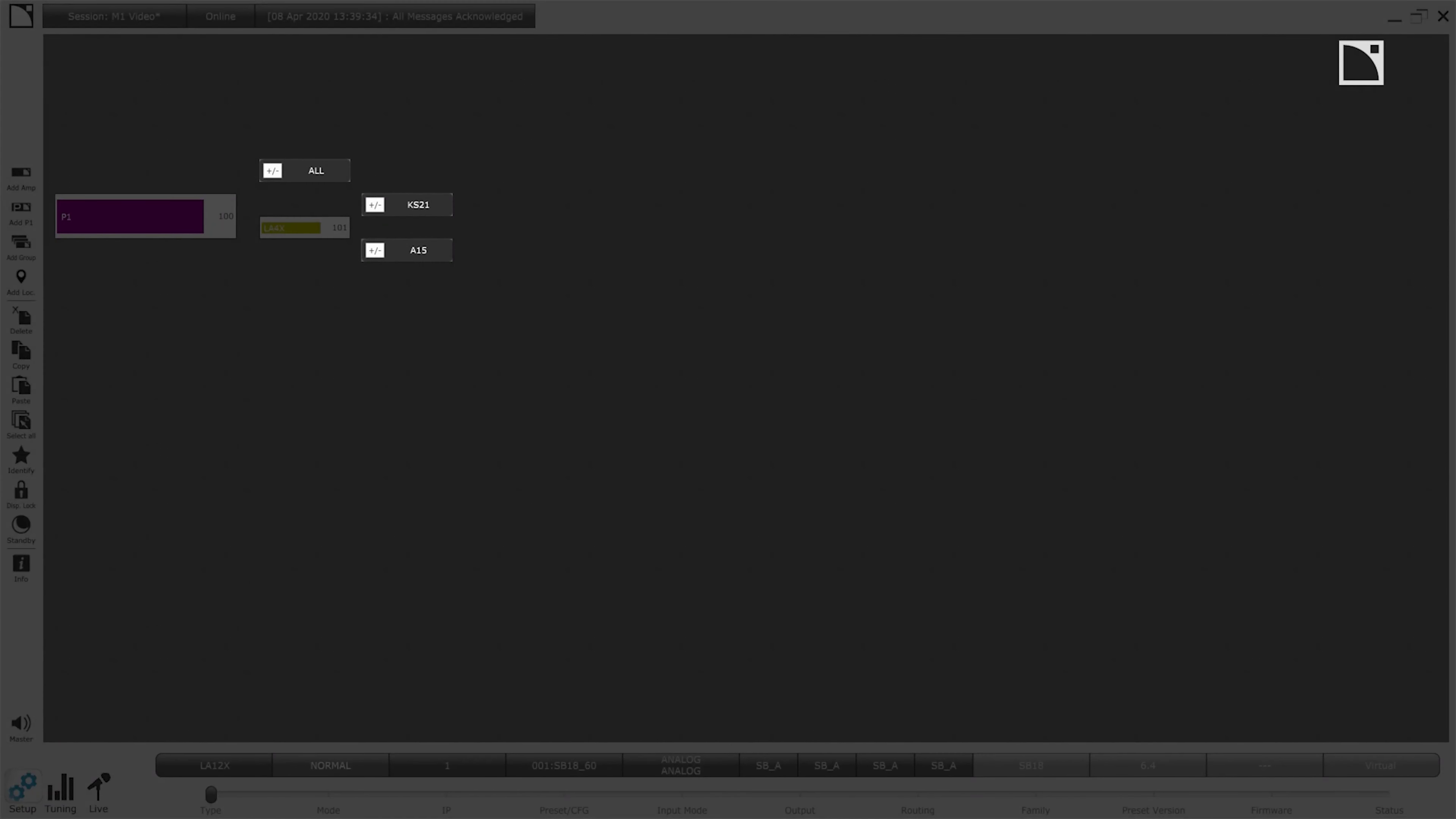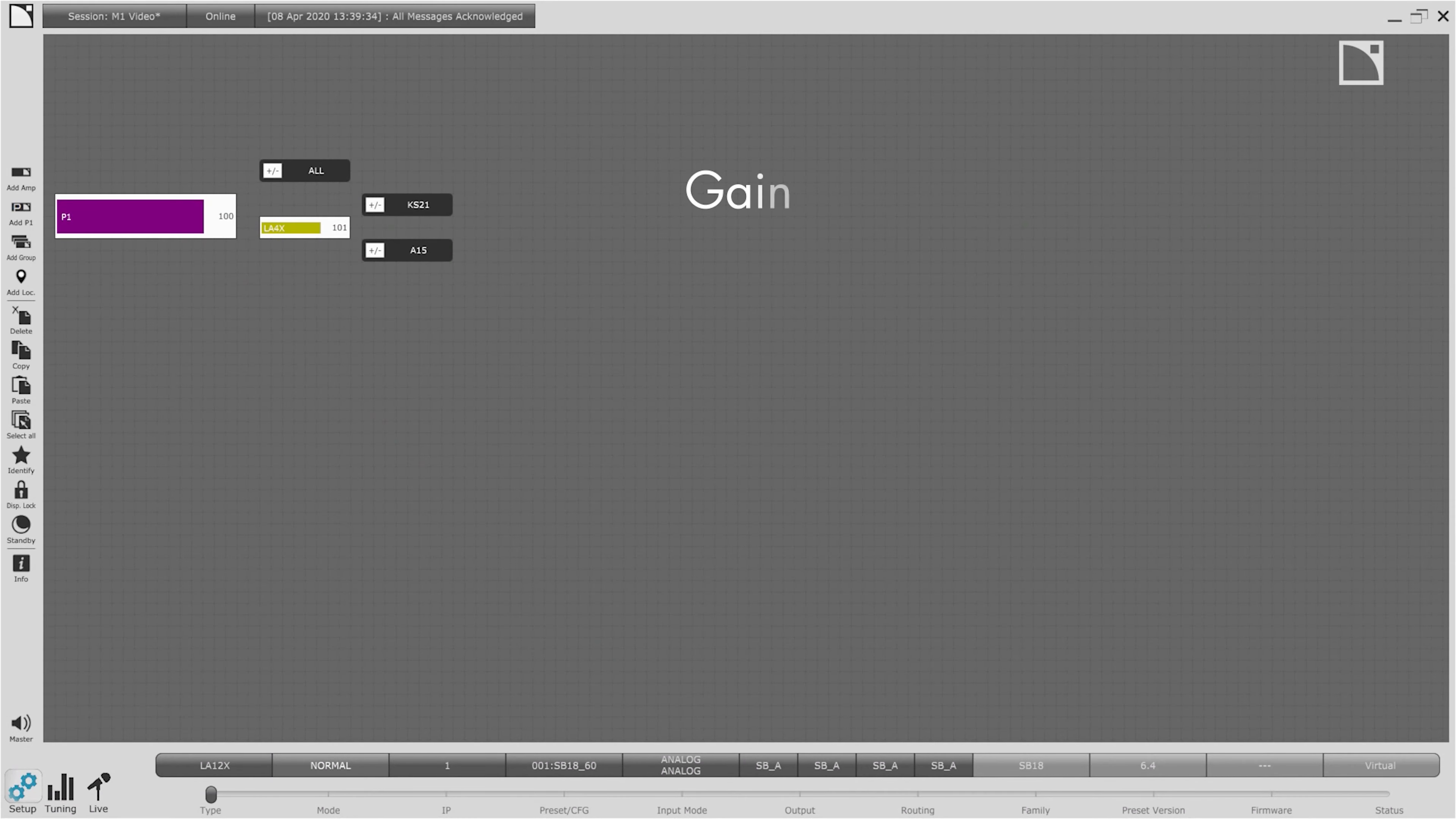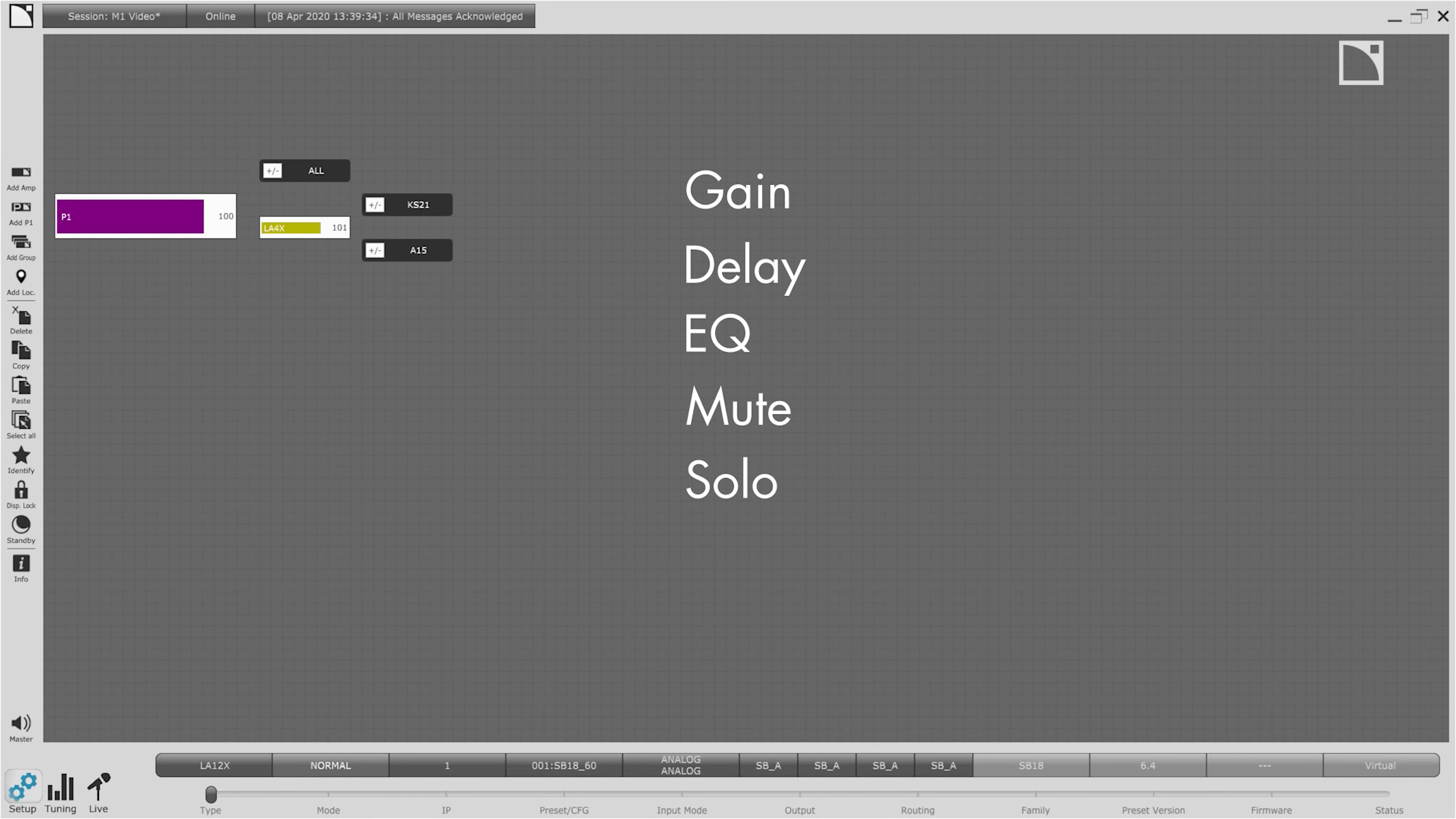The gray objects are groups. We use groups for anything we wish to gain, delay, EQ, mute or solo as well as anything else we wish to take a measurement of. Today I have a group for the A15, KS21 and for all.